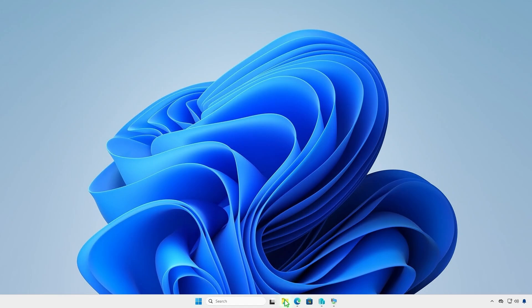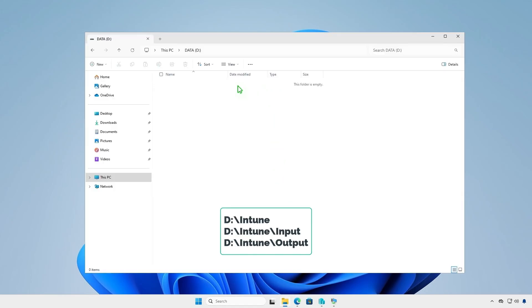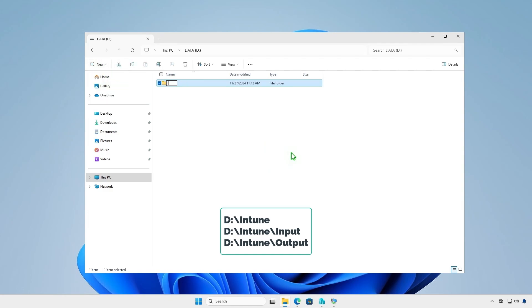The first step is creating some folders for Intune package creation. For example, I will create them in the D drive.